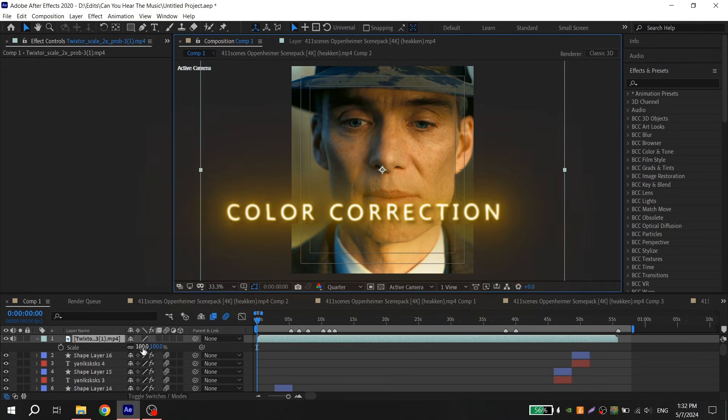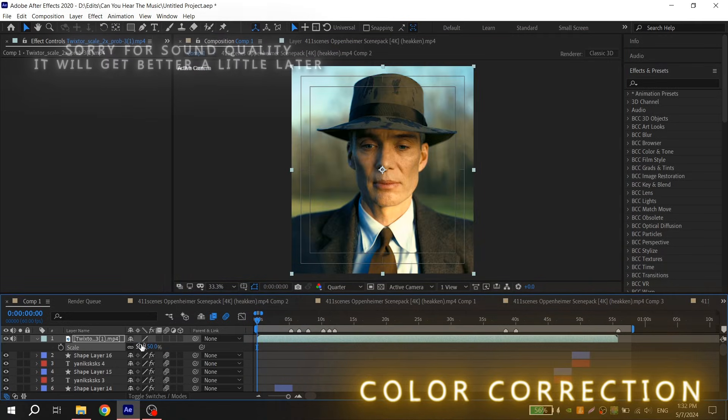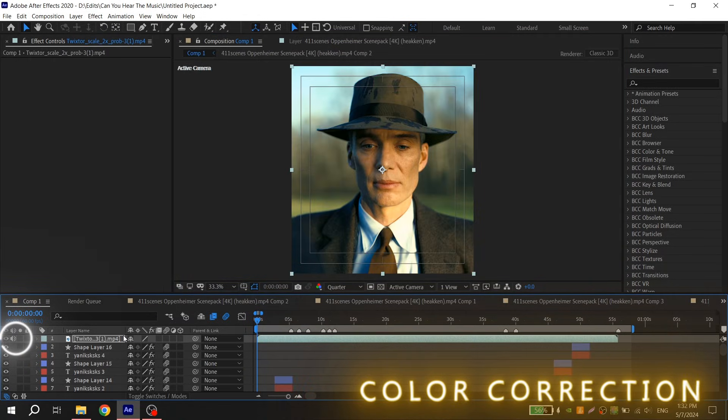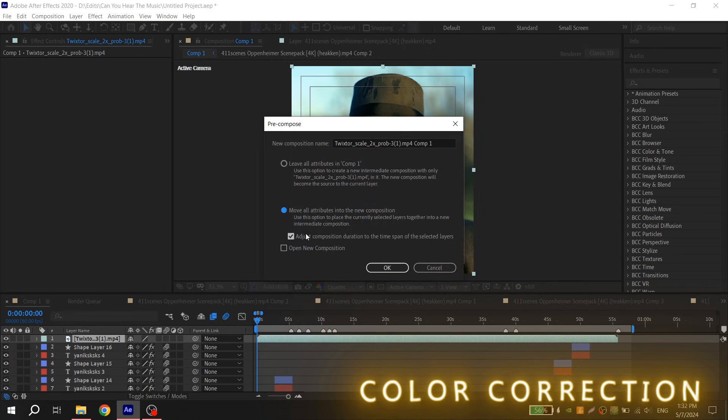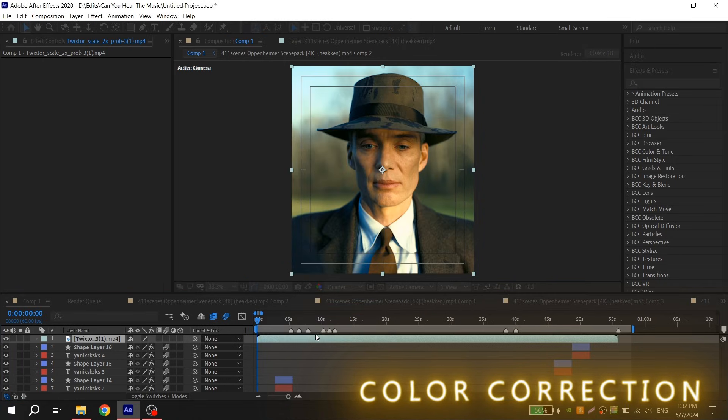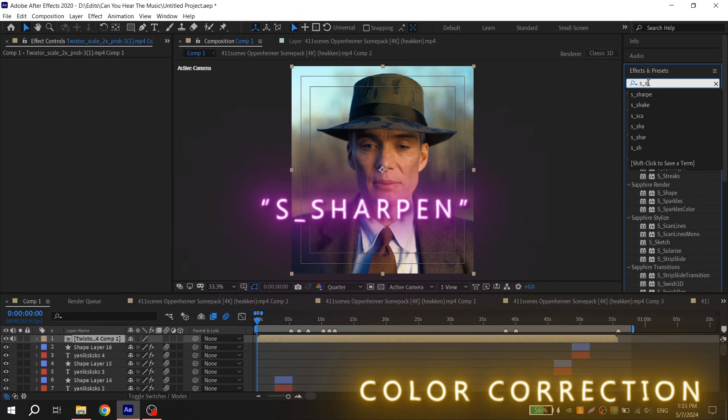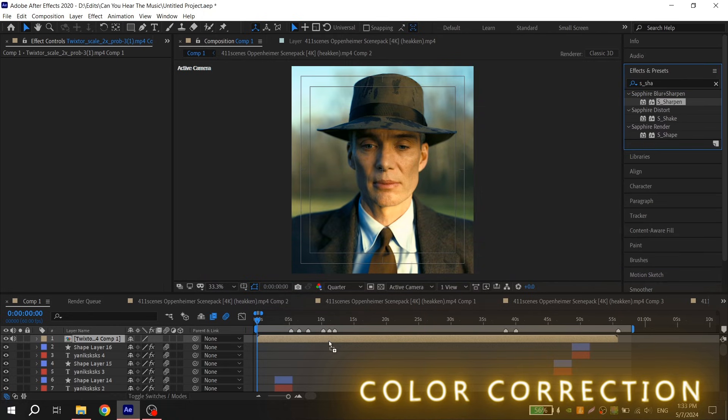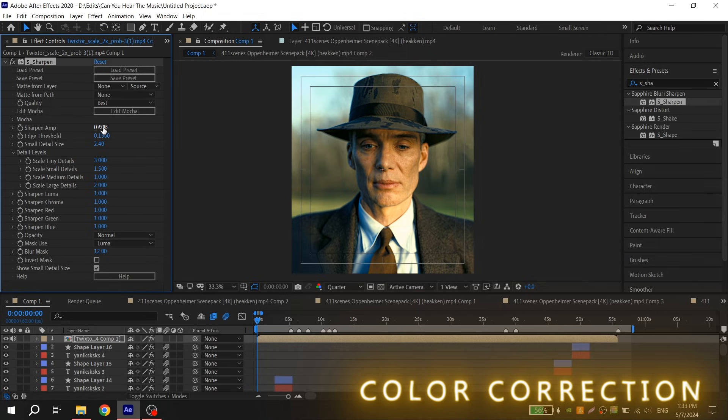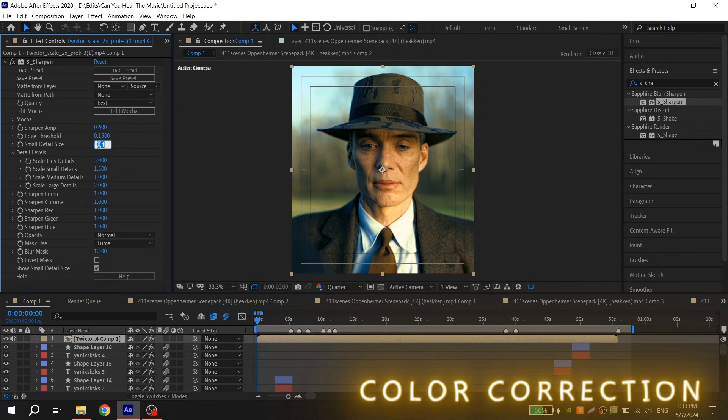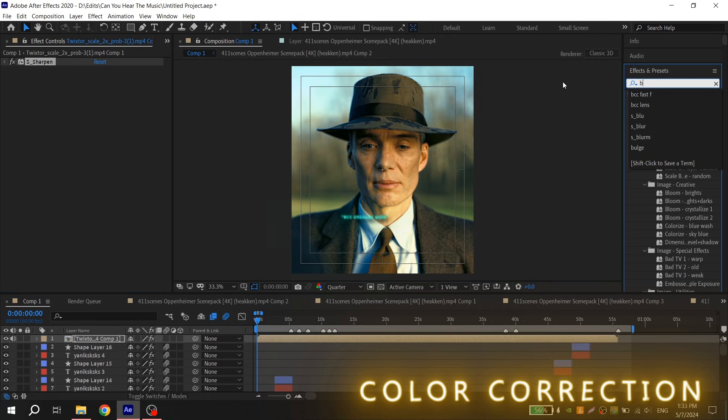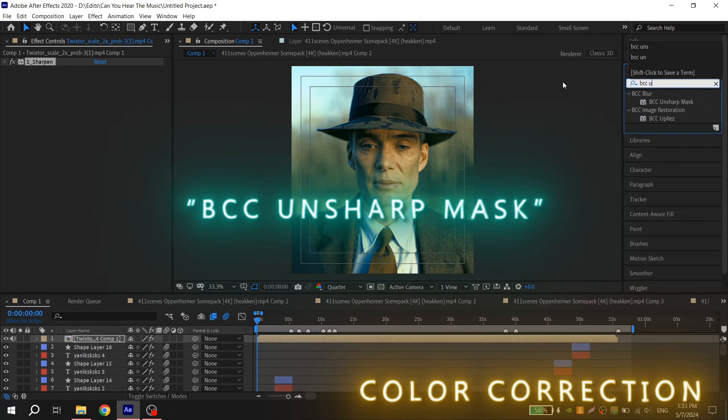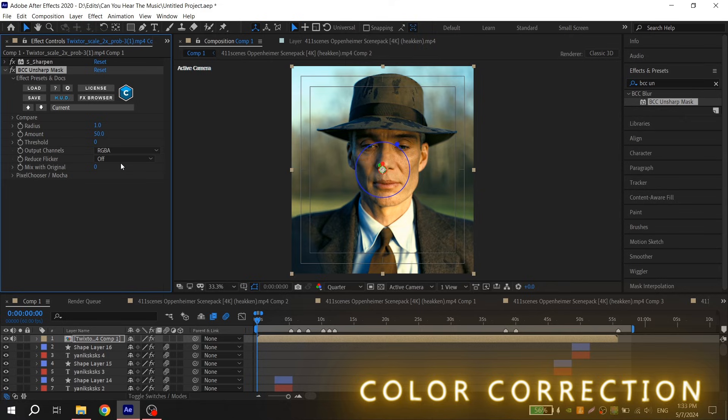When rendering is finished and your computer didn't explode, put your edit back to your project in After Effects, turn off the sound and precompose it. Then add sharpen, for amp put 0.6, for edge threshold put 0.15, and for detail size put 4.